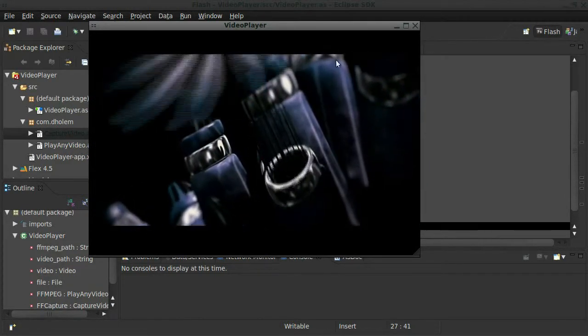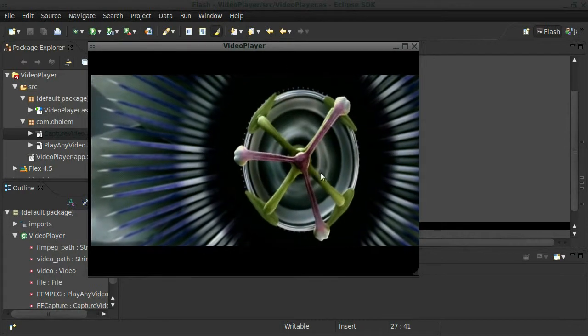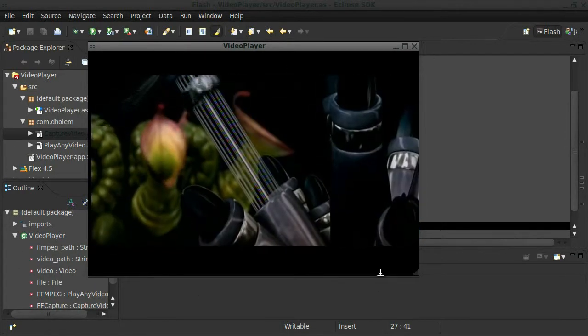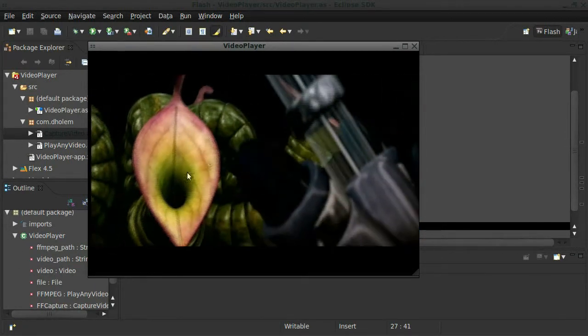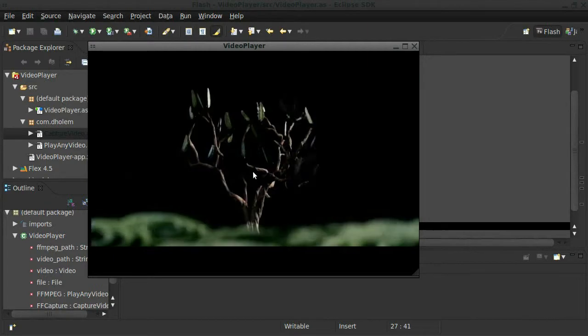Oh, one thing I should point out here, if you notice, I don't know if it comes across in the video, but you may notice that there's some interlacing issues happening here.